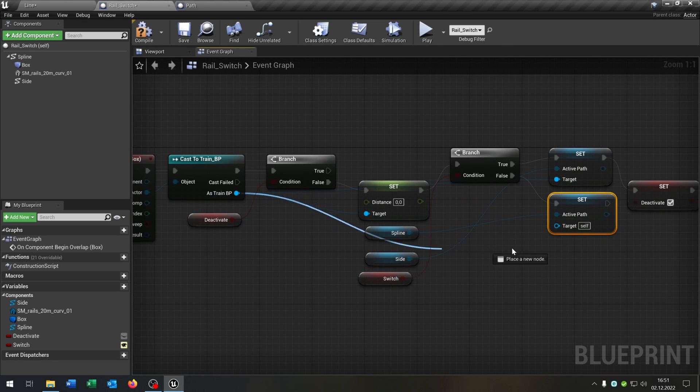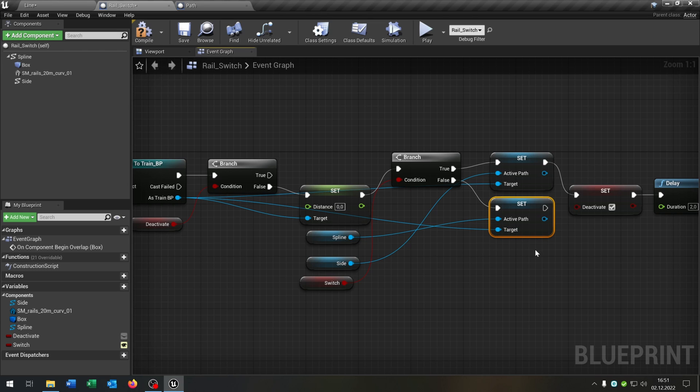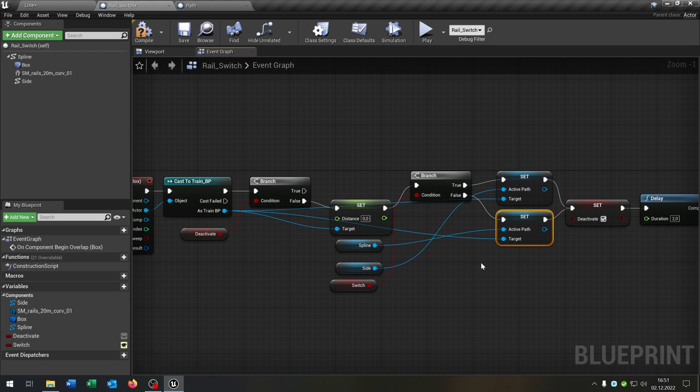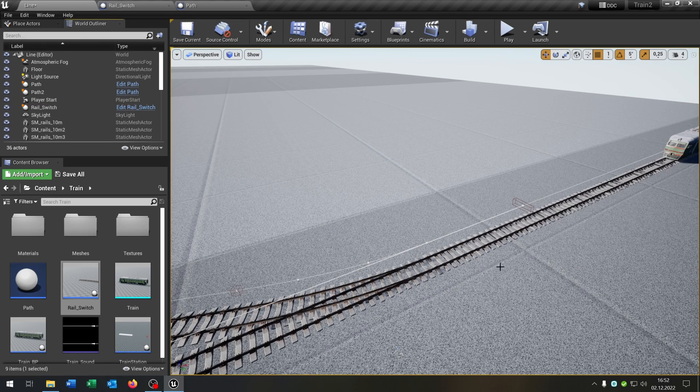Of course, we have to connect the spline here and set it. So this will be our switch function. And that's basically it. So when we overlap the box collision, it will activate the spline.